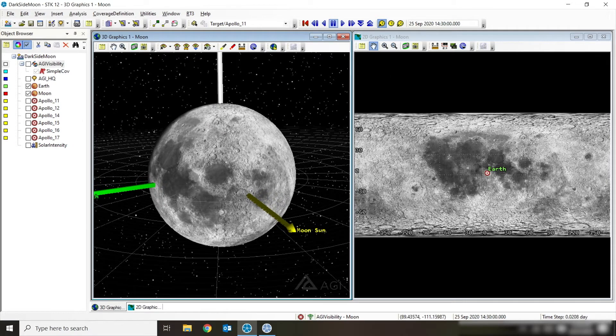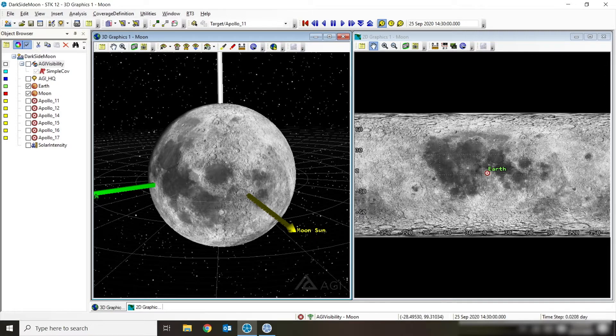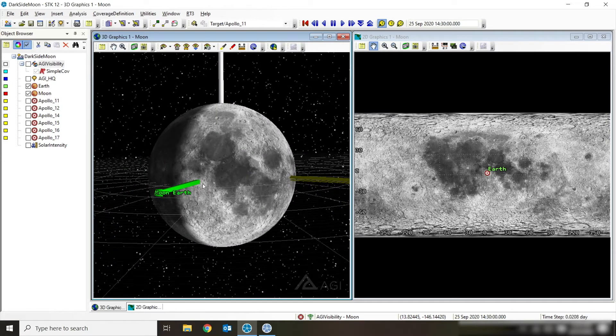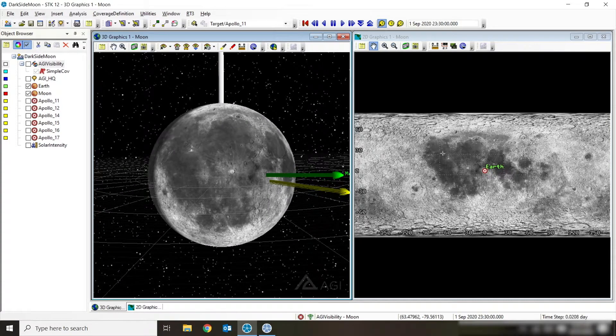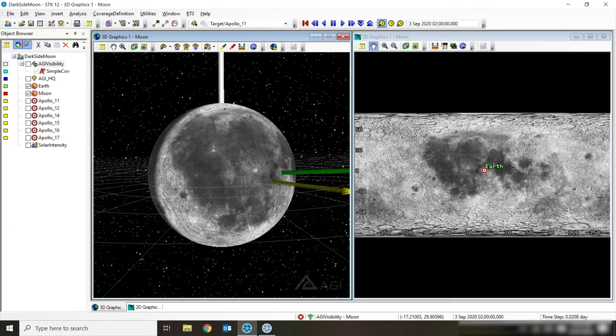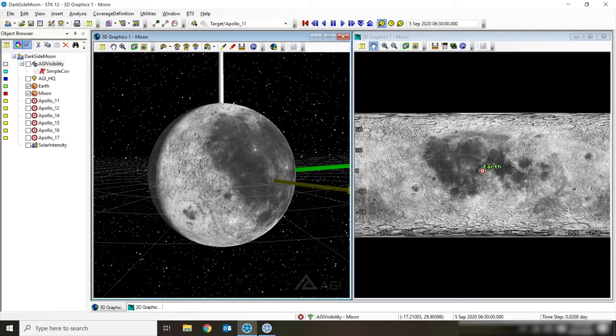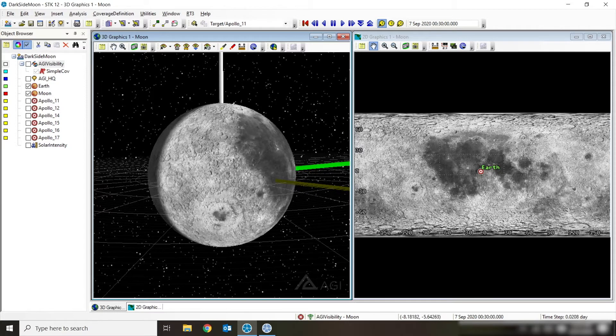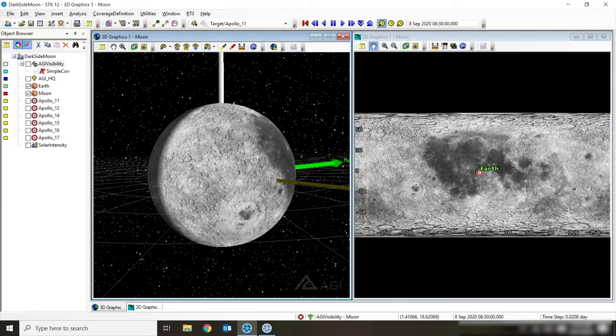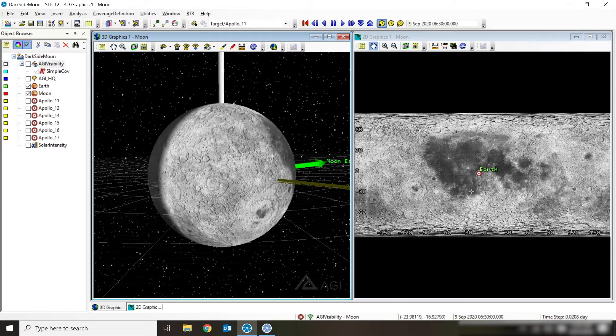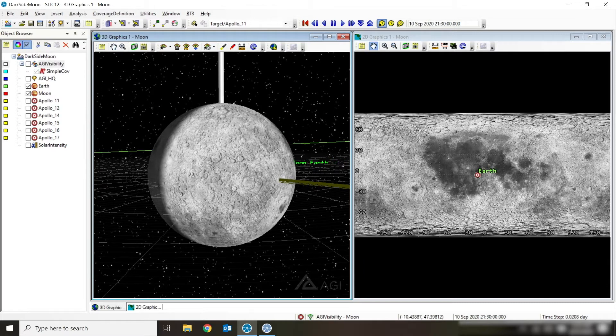You can also see in my 2D window here, which is a projection of the moon onto a 2D surface, that there's a little target there that represents this line, this arrow to the Earth. And it moves around a little bit because of the different orbital planes and some of the motion there. But for the most part, it's always kind of centered right in that one face that we're able to see from the Earth.